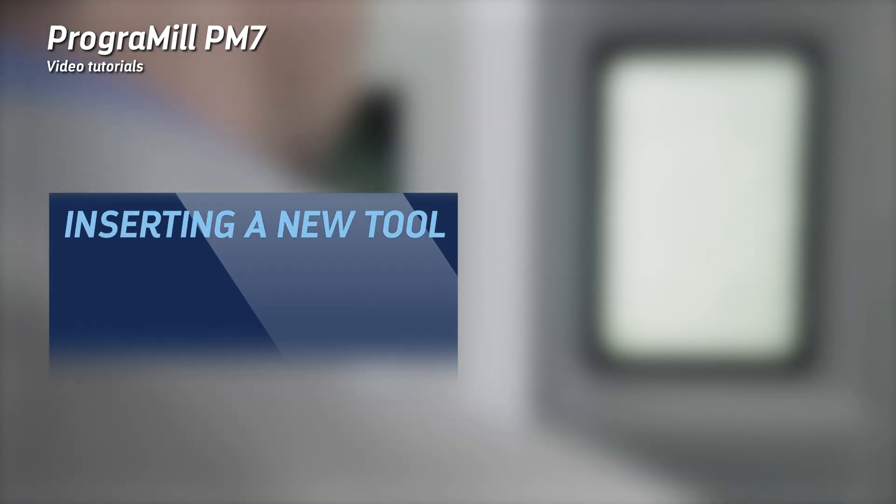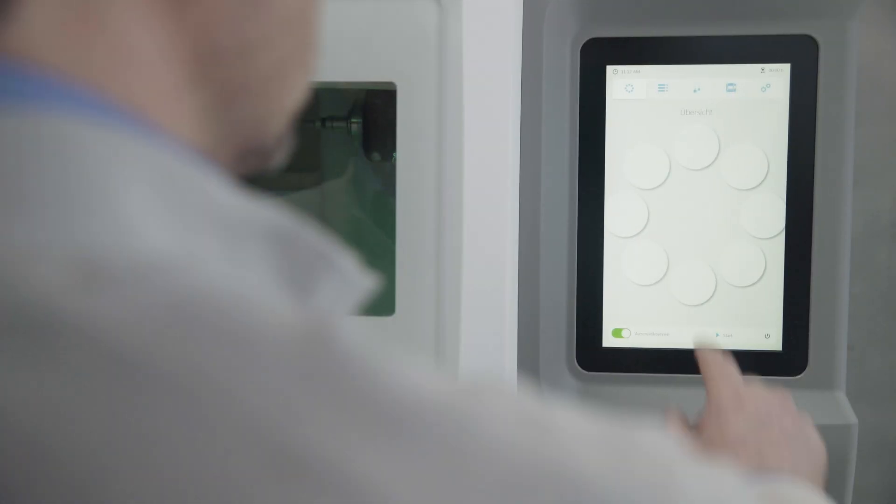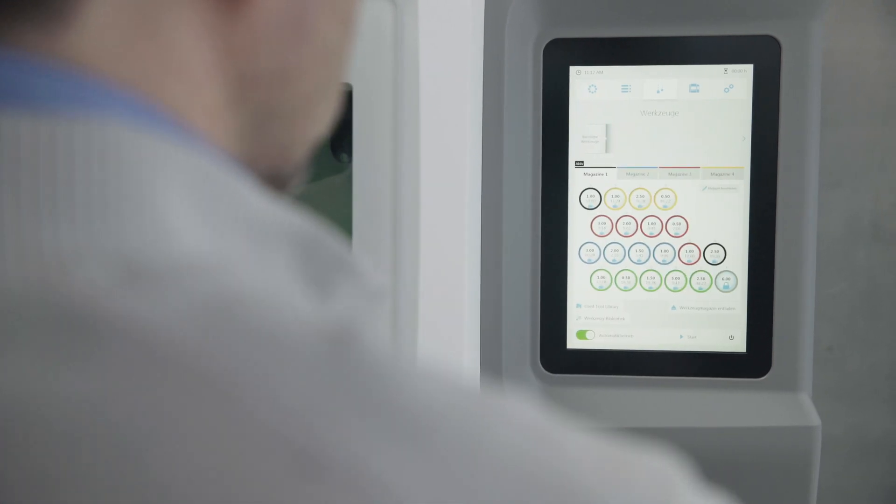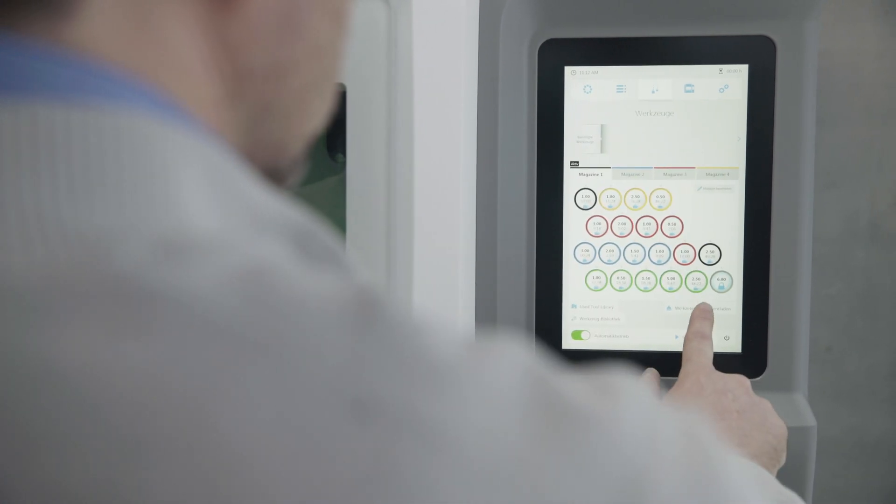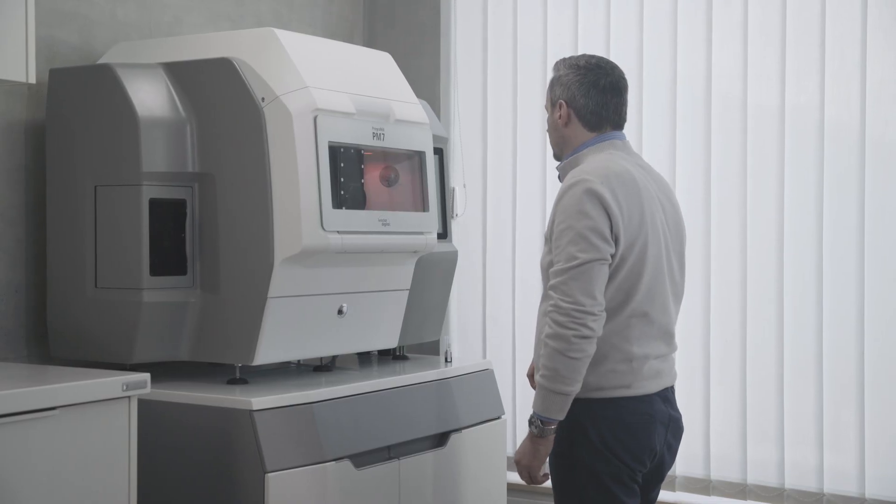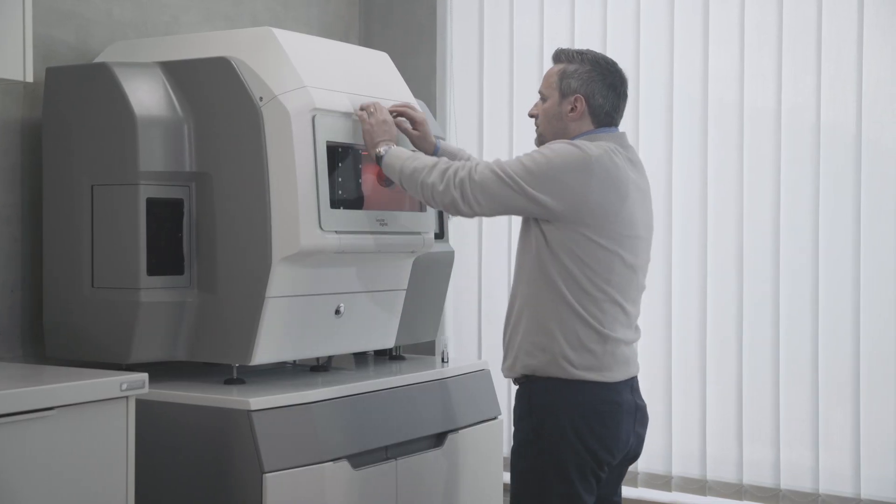Inserting a new tool. Tap on the tab of the magazine that you want to configure. Tap on Unload Tool Holder and follow the instructions on the operating panel.